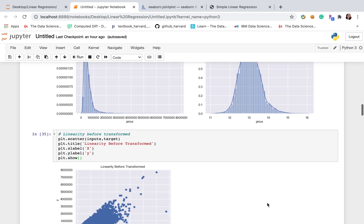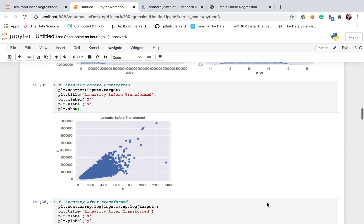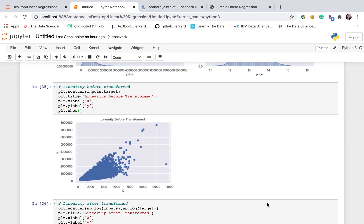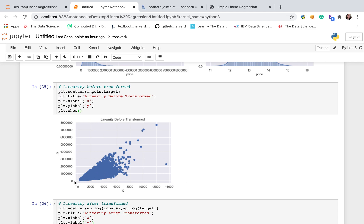After we check the distribution, let's go ahead to check the linearity and heteroscedasticity. This scatter plot shows the relationship between x and y. Somehow x and y have some relationship between each other because we can see that when x increases, y also increases.